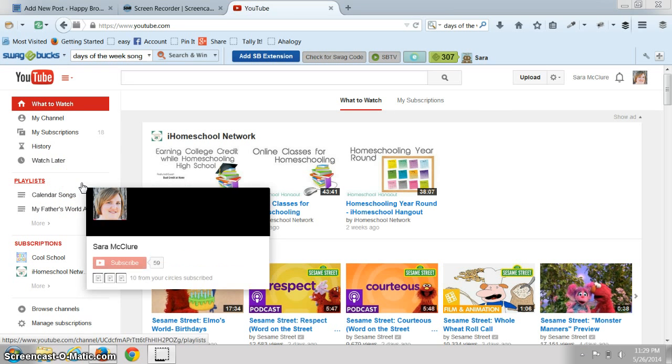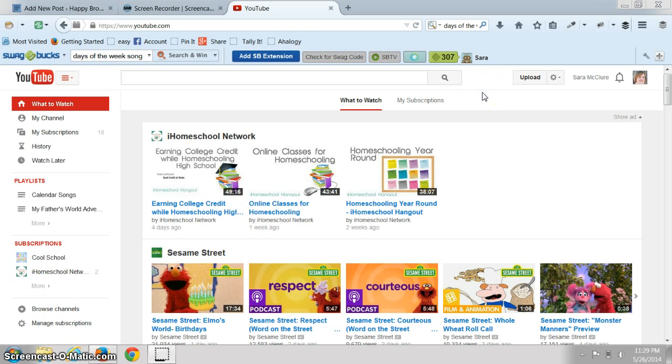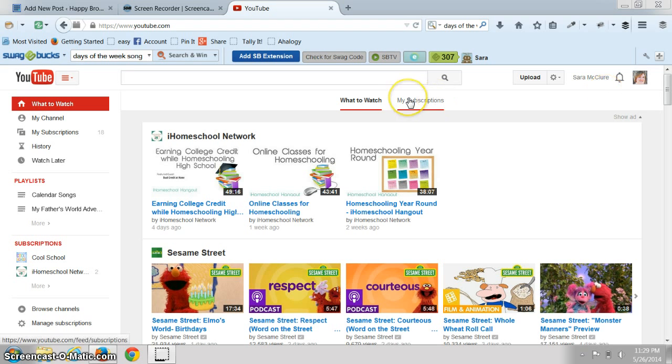First thing is you will have to have a YouTube account. Now if you have a Gmail or any sort of Google account it's already attached, so just log in.